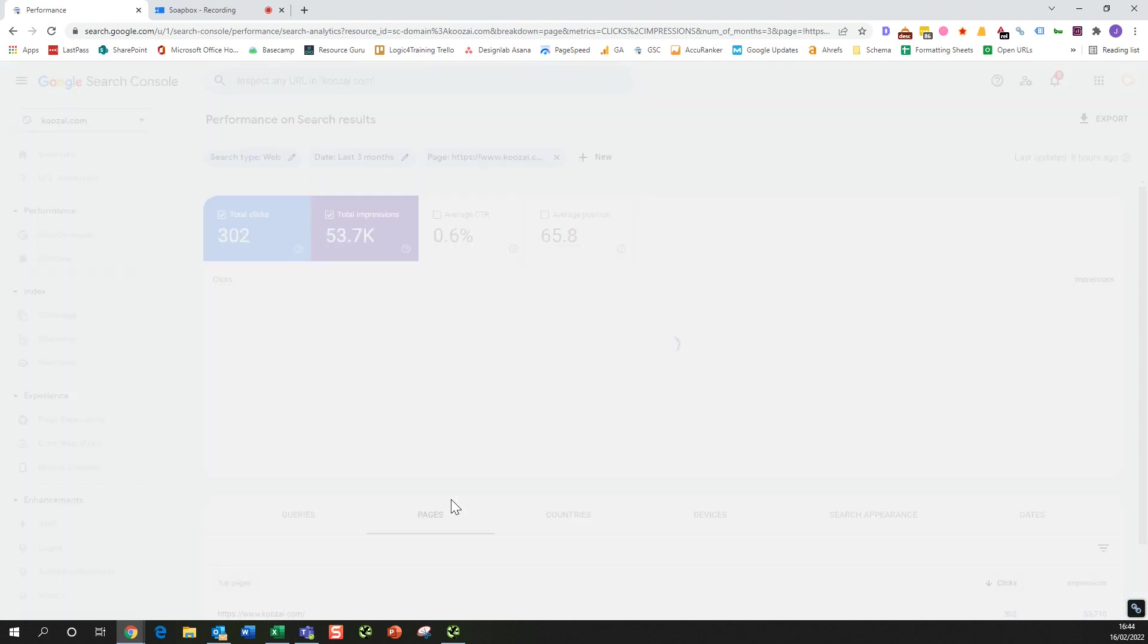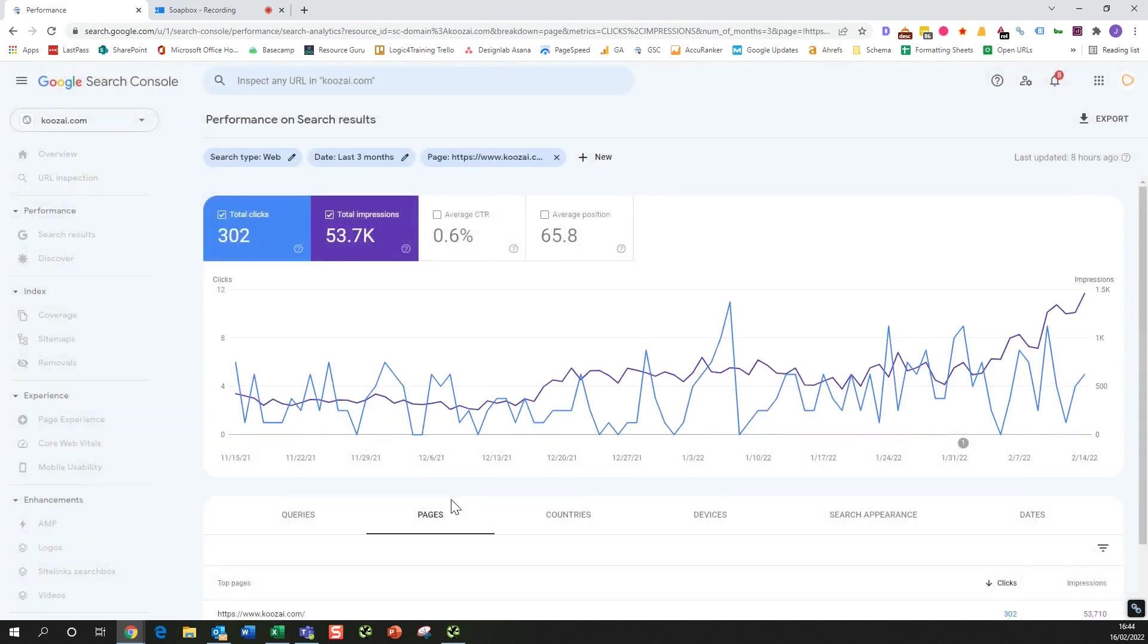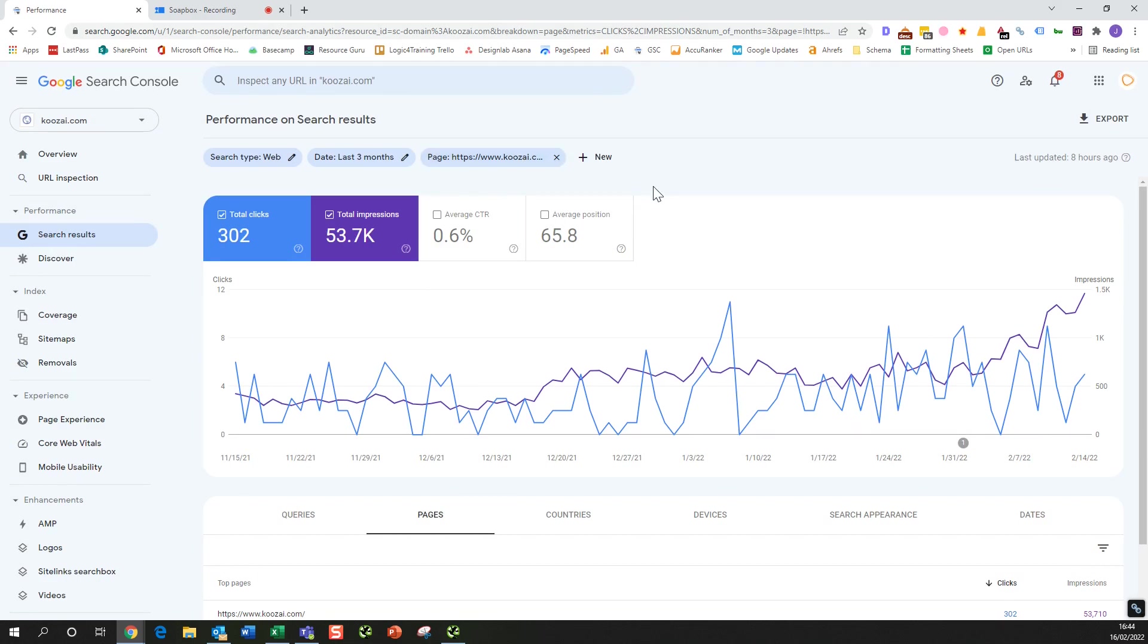What this is going to do is show us all of the keywords specifically for this page. It's more informative if we're looking at non-branded searches for the homepage because this is typically the page that people find when they search for your brand name.